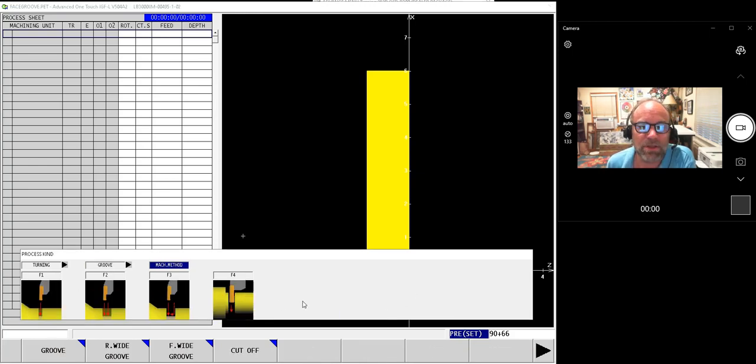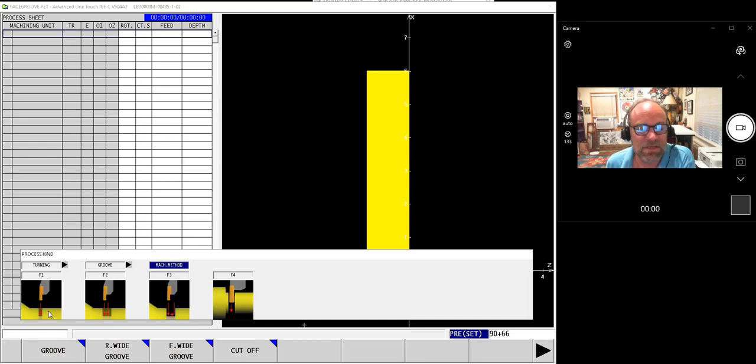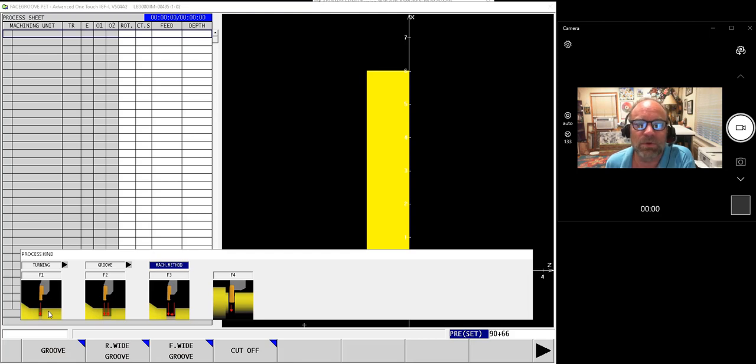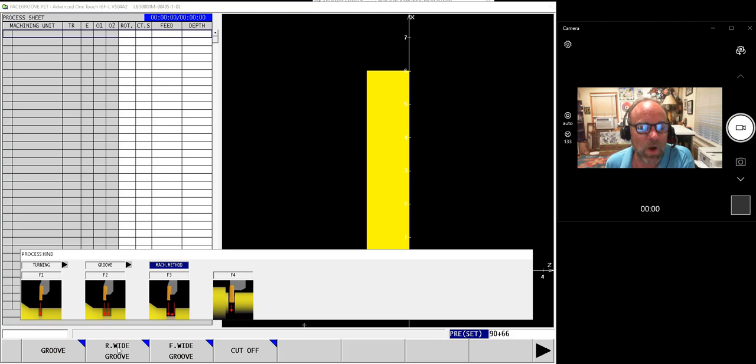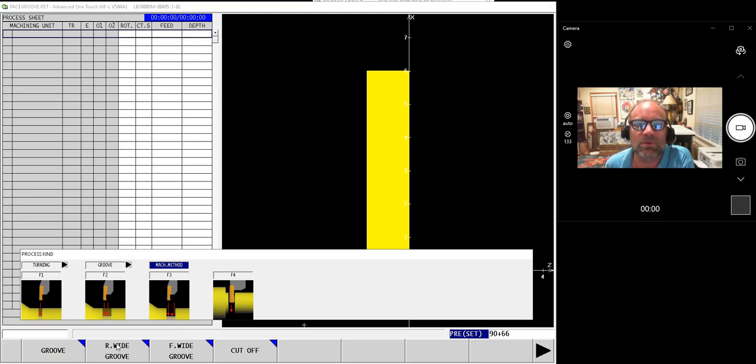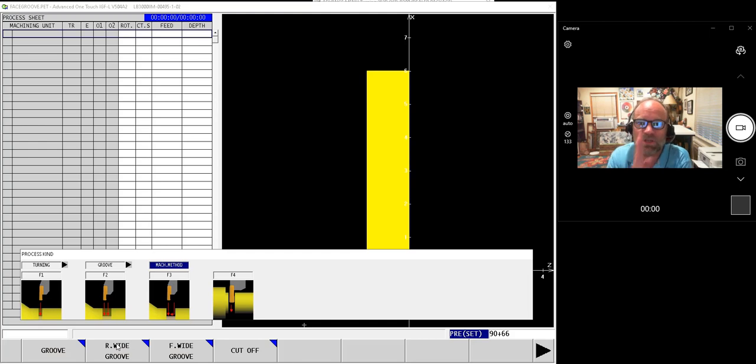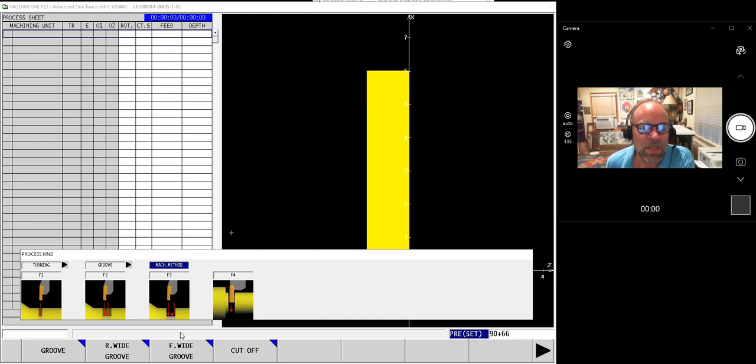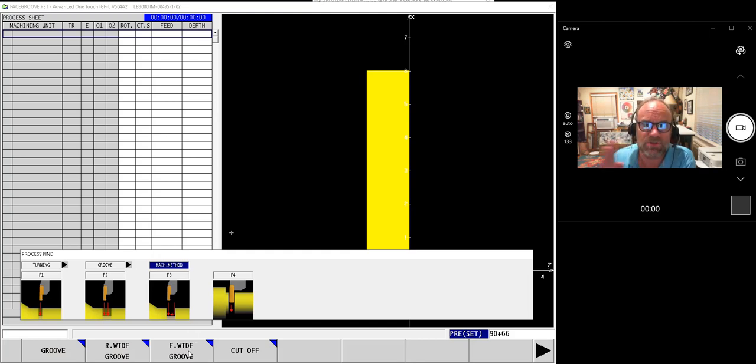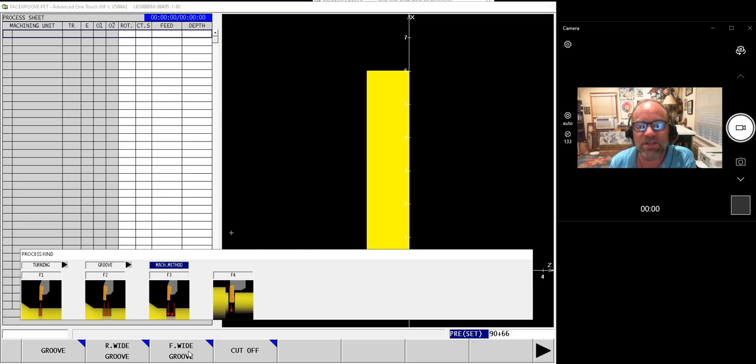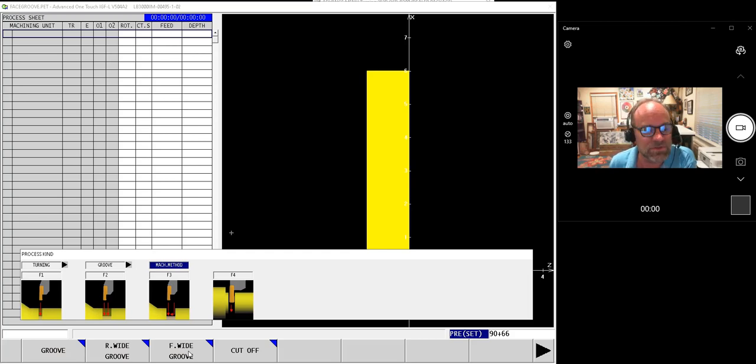Now let's talk quickly about the four different groove cycles we have. The standard groove is assuming that the width of the groove, whether it's face, ID, or OD, is the same as the tool, so it's just a single plunge. Then we have the roughing of a wide groove, which means that this tool is smaller than the width of the groove, so we'll have to plunge in a couple of times in order to make our final shape. The finish wide groove will start at one side, finish it in a logical direction, and then pull itself out and finish on the other side, and then you've got the cutoff process.